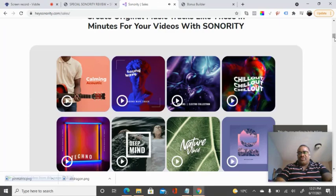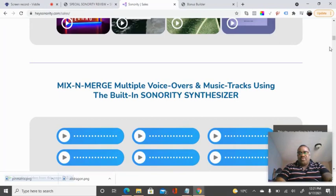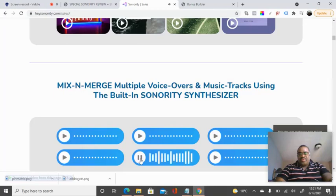I'm very sure you've got the message — the songs here are so nice. You can also mix and merge multiple voiceovers using the Sonority Synthesizer. In this audio track, you can hear a character's voice and also a background music.